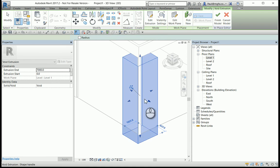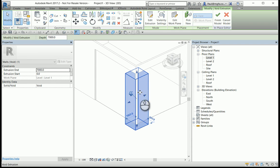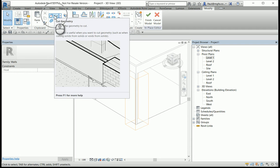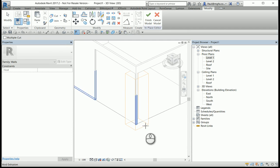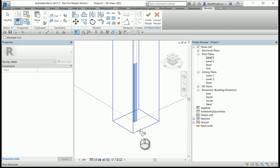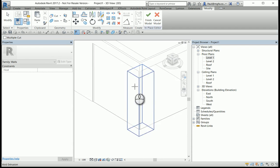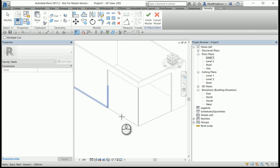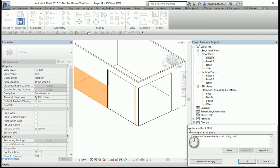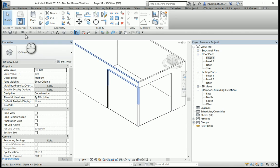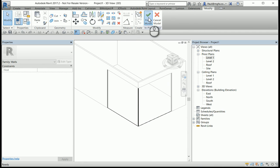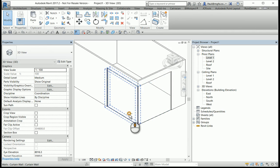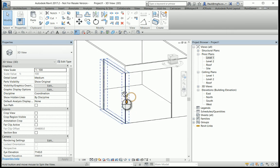I accept the extrusion and now I can use the cut geometry command to cut from the wall the void extrusion, and similarly to the one above, and finish. And there we go. Treat the warning accordingly and there we go.